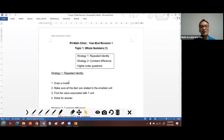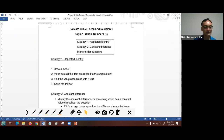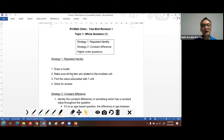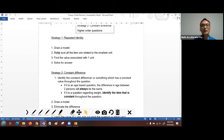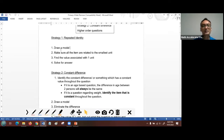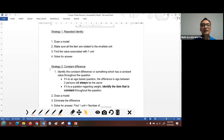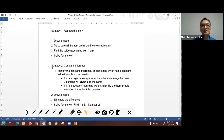Today we're going to go through two strategies. The first one is Repeated Identity and the second is Constant Difference. Thirdly we'll solve some higher-order thinking questions. For Repeated Identity, follow these four simple steps: identify keywords and draw the model, make sure all items relate to the smallest unit, find the value associated with one unit, and lastly solve for the answers.